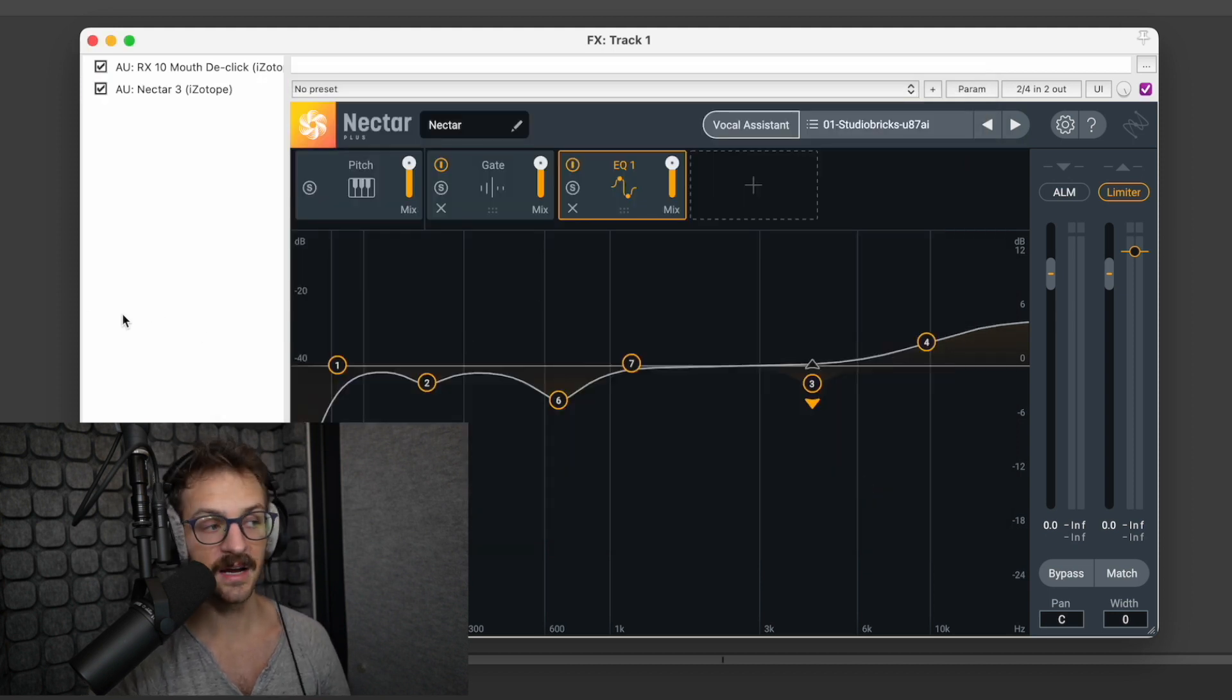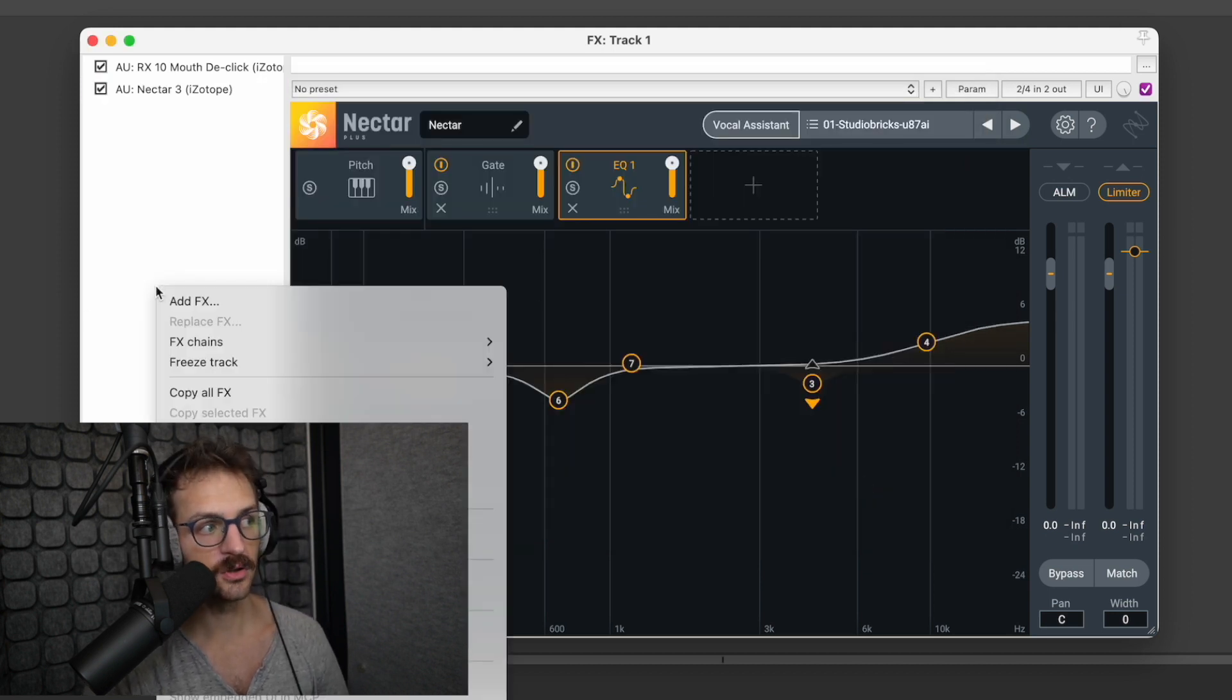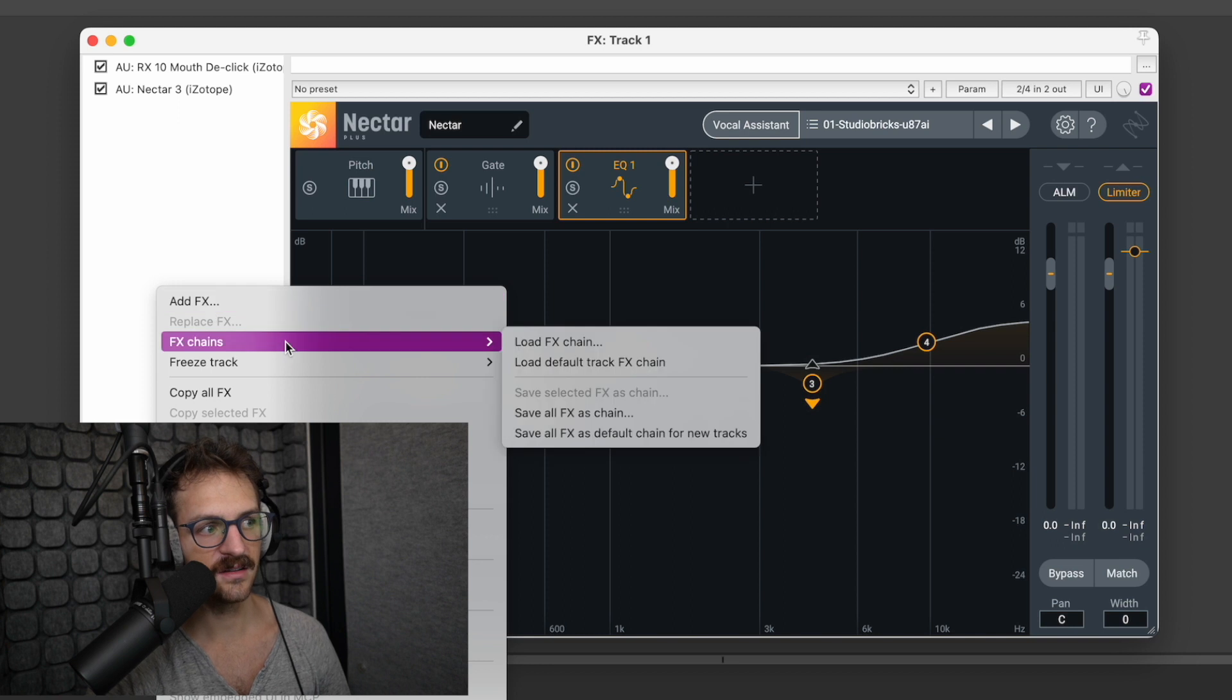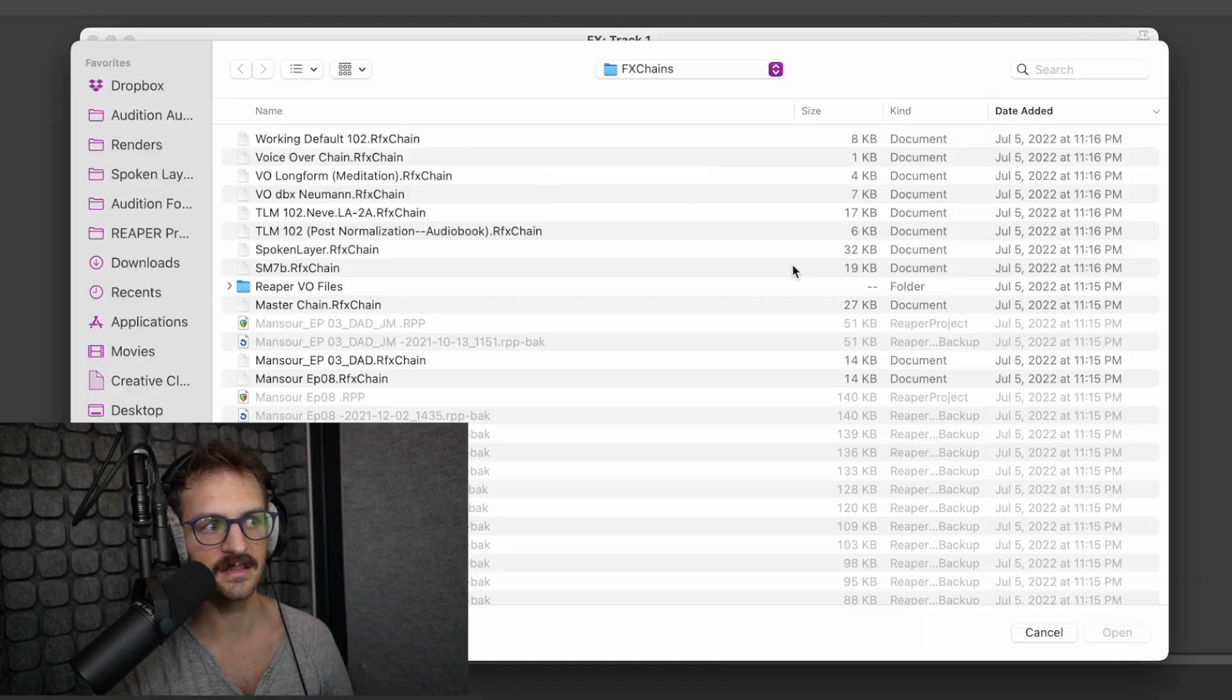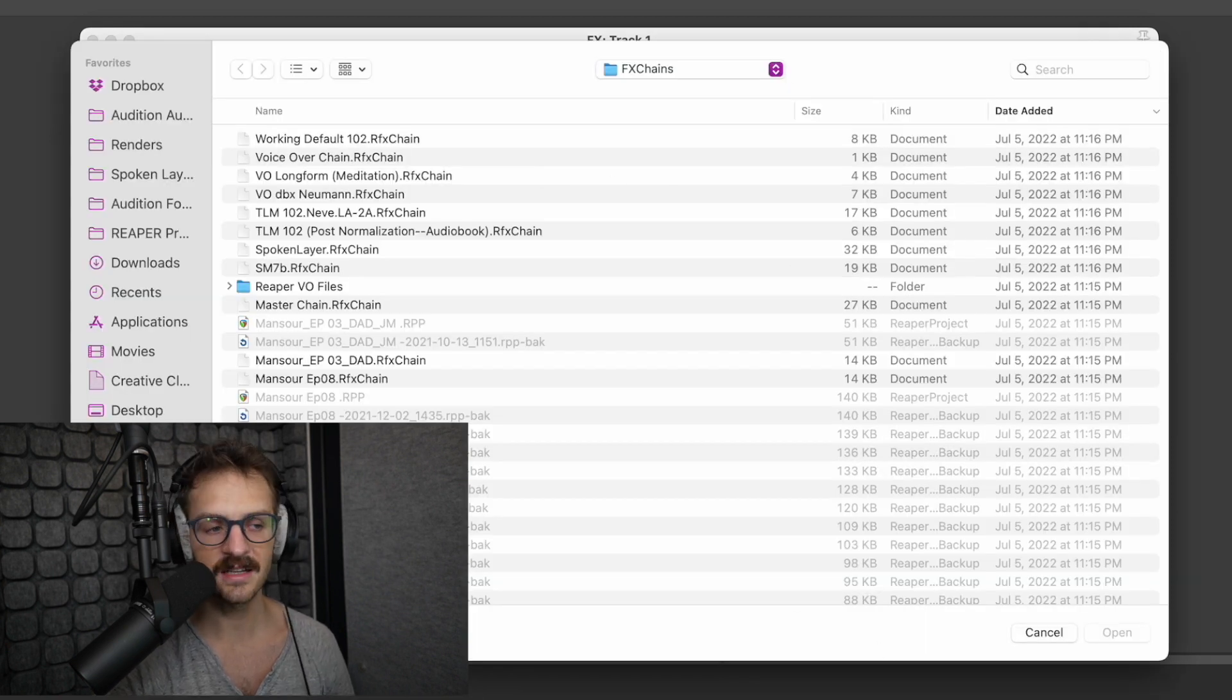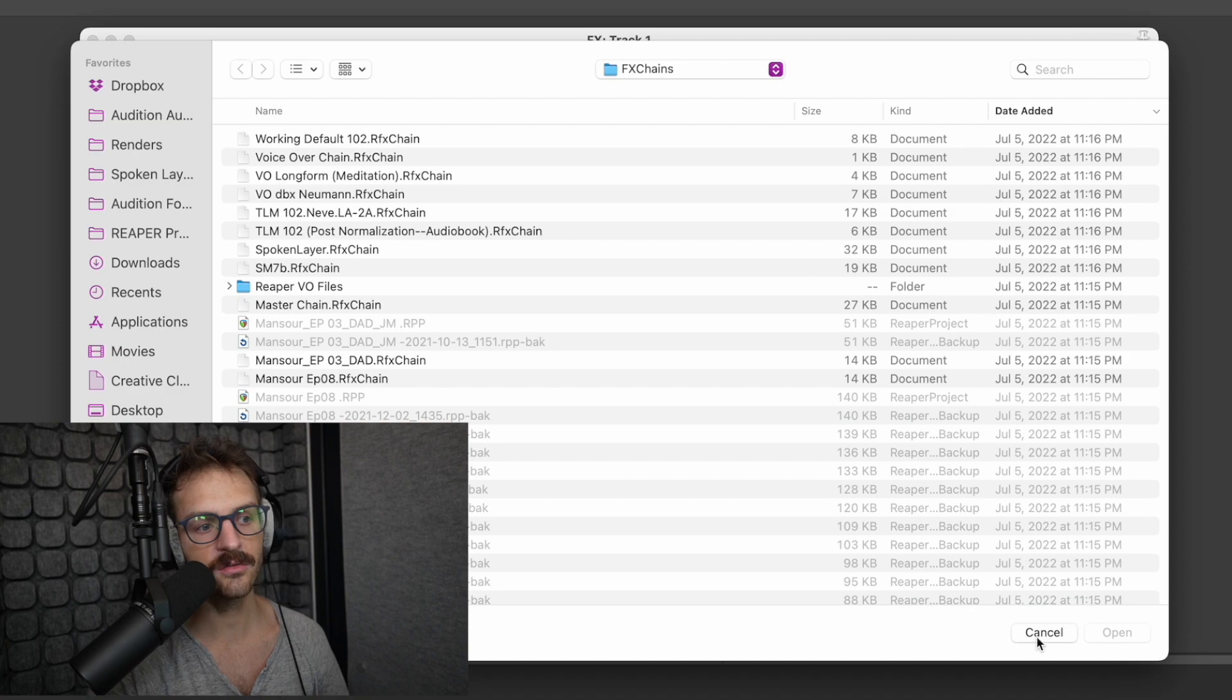Then to bring it back up, boom, right-click, FX chains, load FX chains. There are all my beautiful presets ready to go for me. It's a great way to save yourself some time instead of tooling around with stuff. You can do it once, set it and forget it, and you're good to go.